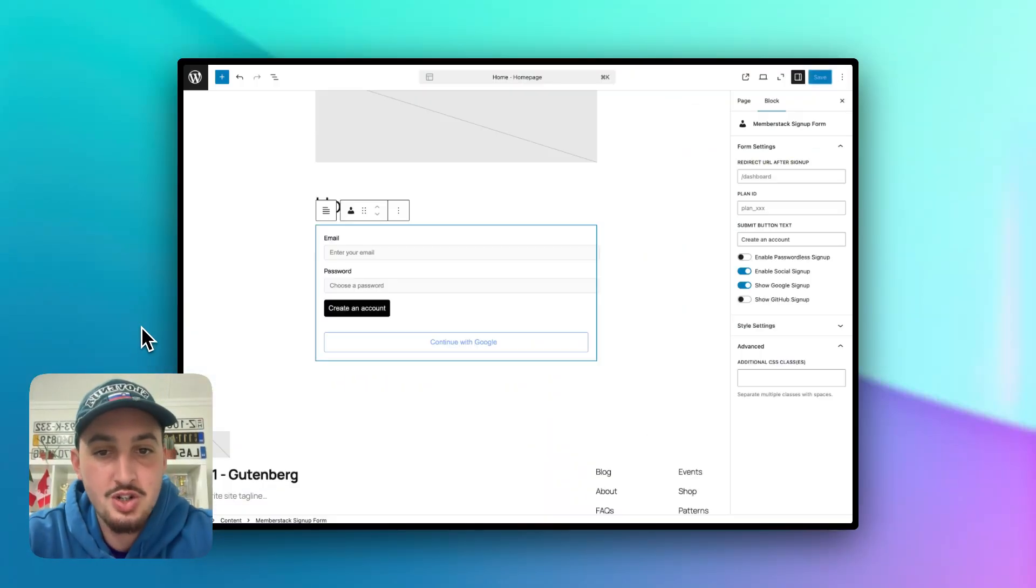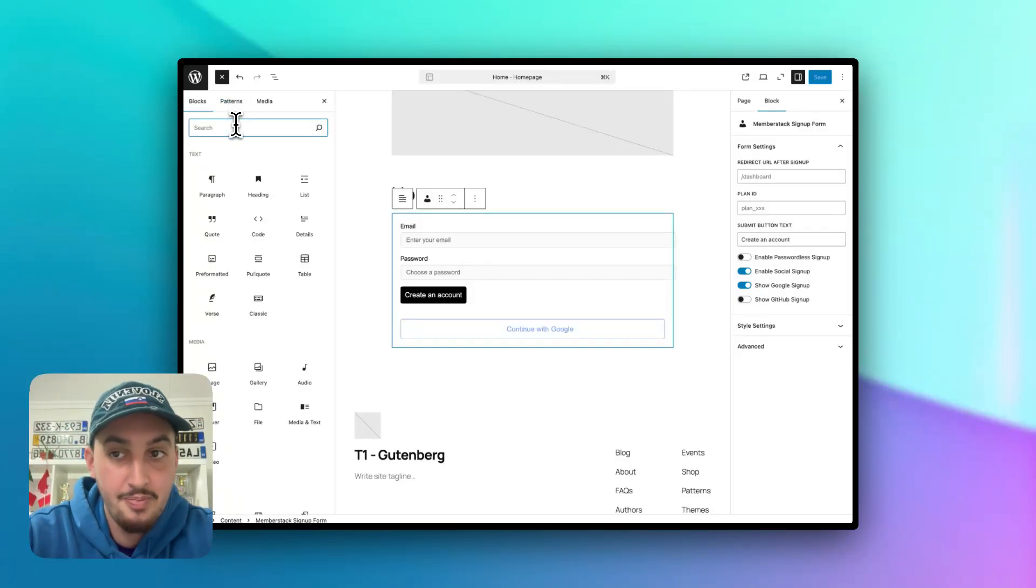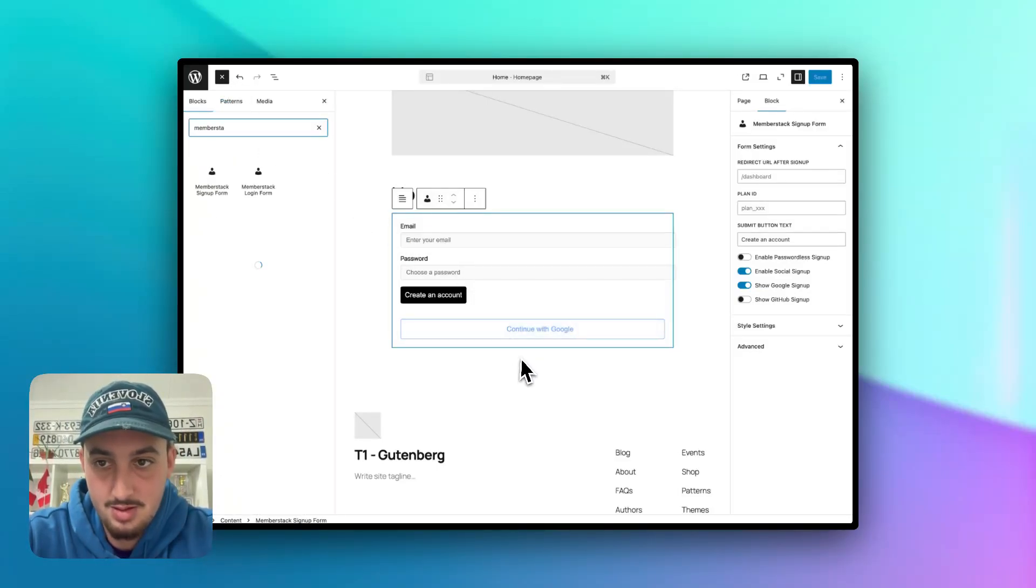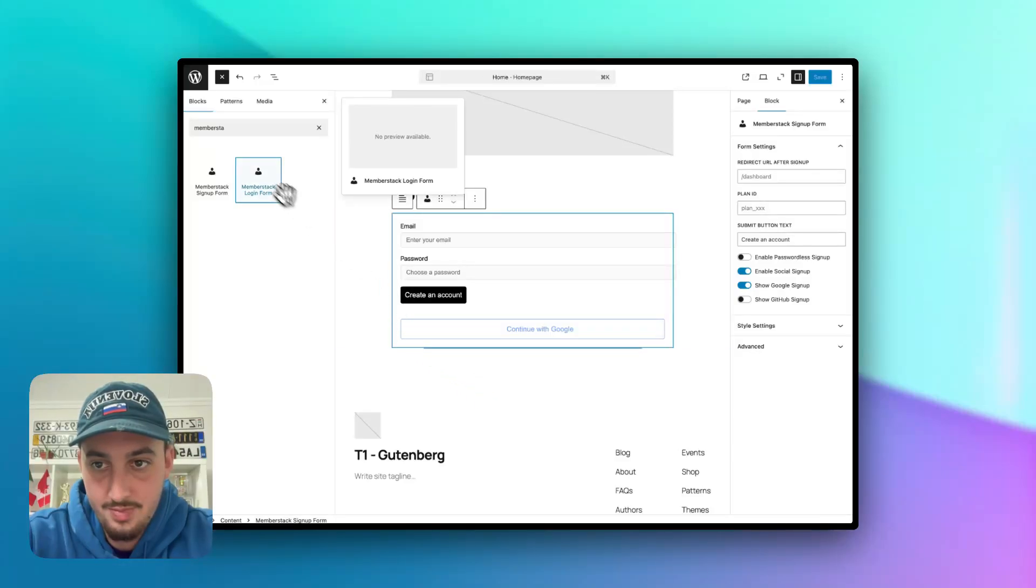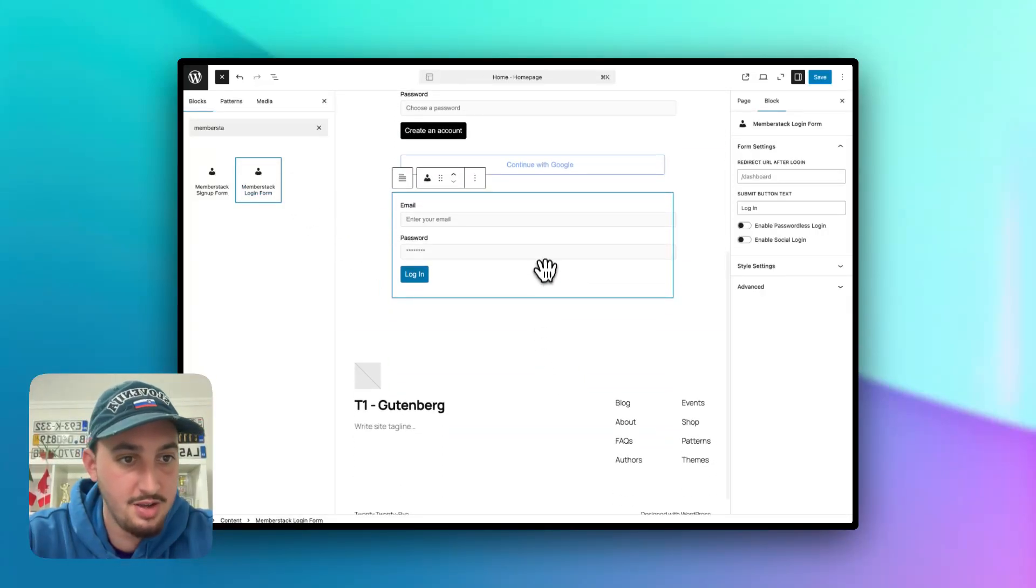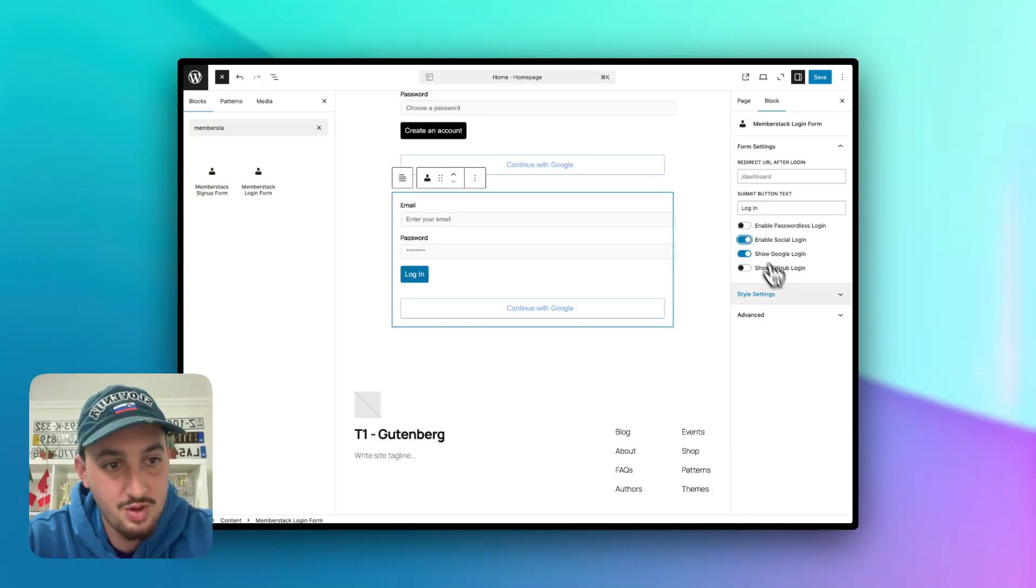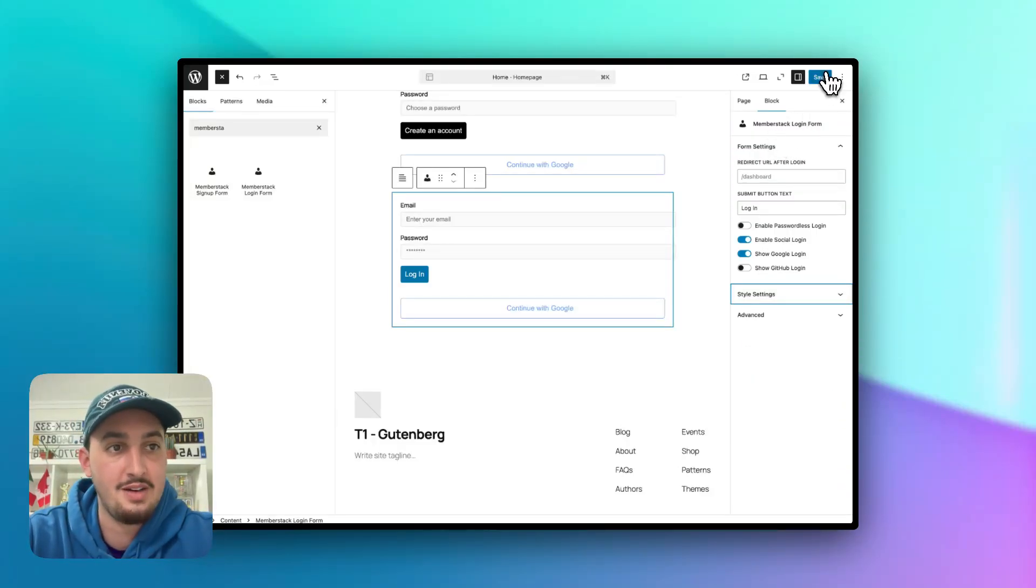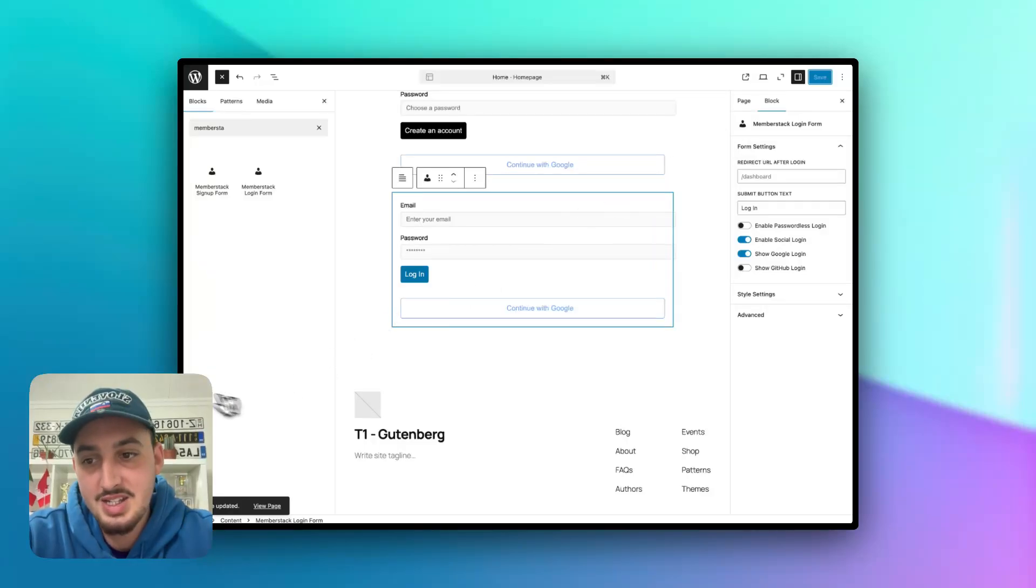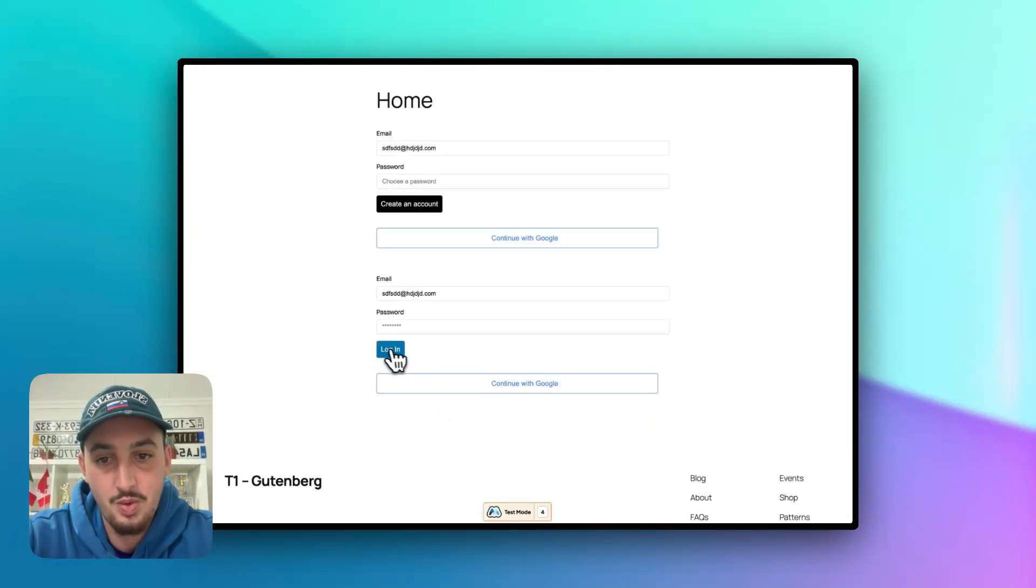Now I'm going to show you how to build a login form and the process for that is the exact same. All you need to do is type in member stack, get member stack login form. Put that in right there, you have your settings for social login, let's enable Google, passwordless login style settings and all of that stuff. So with one click, I'm going to hit save. And as we'll be able to see over here, we now as well have a login form.